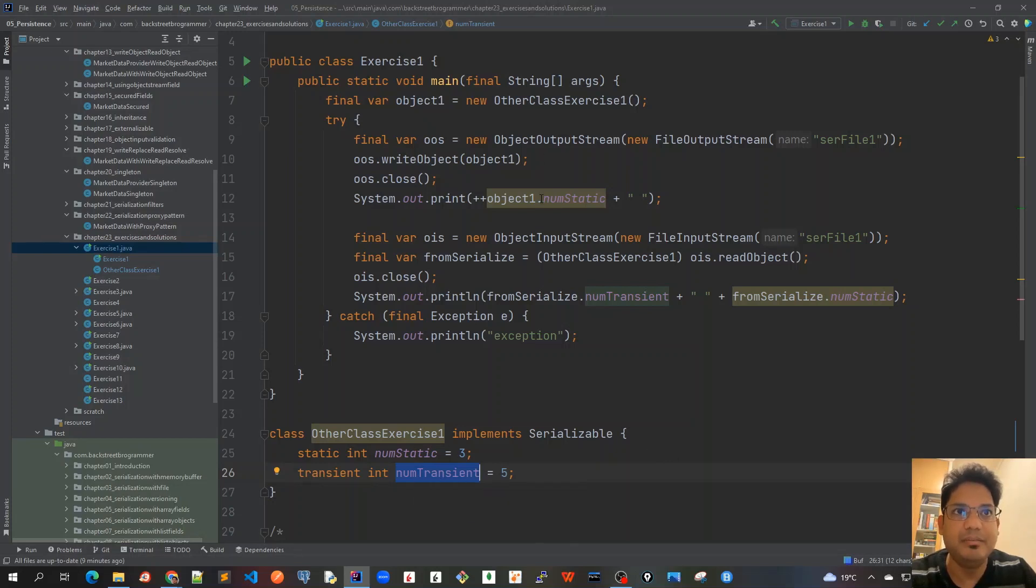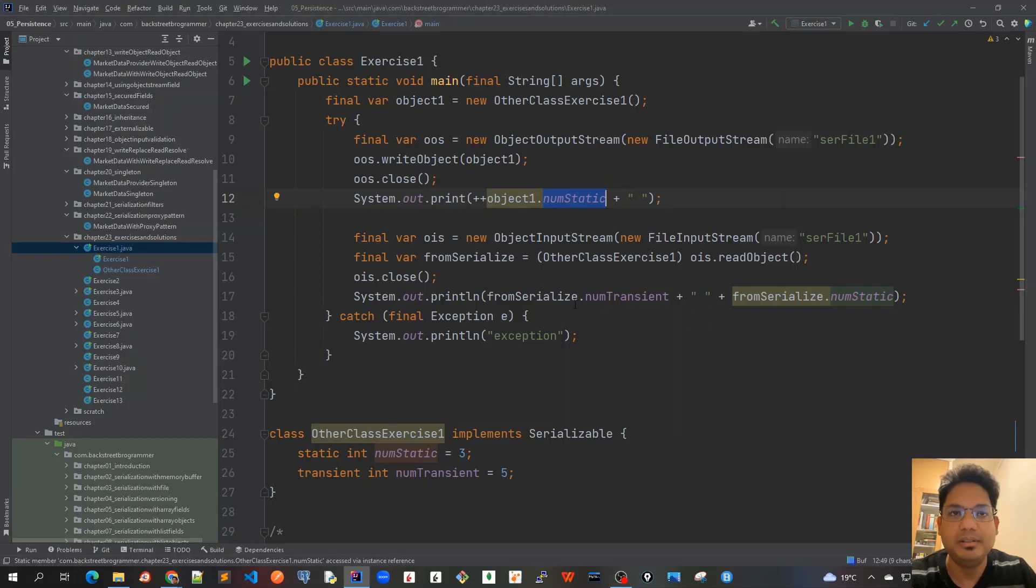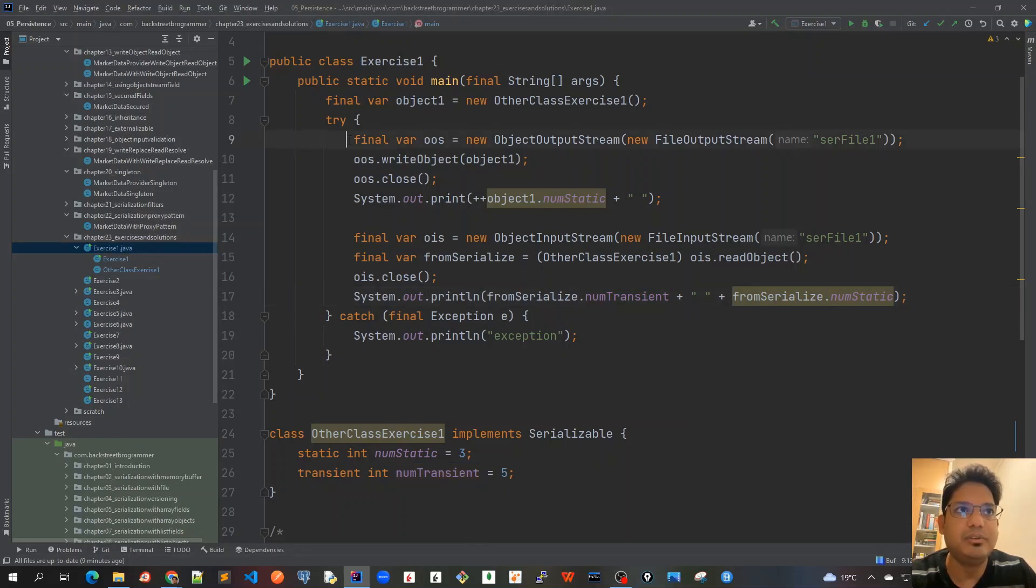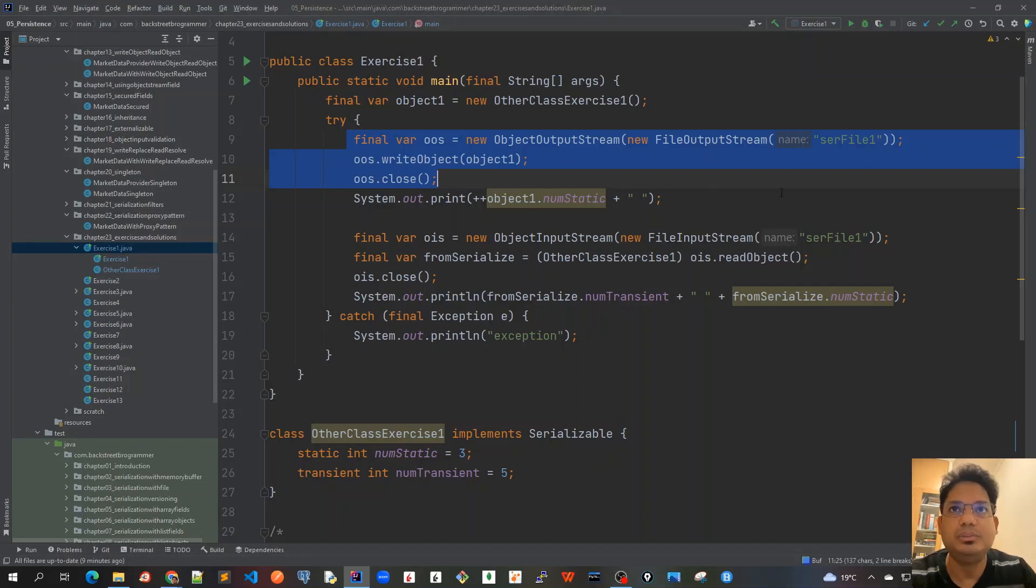If this was marked as private, we couldn't access it using the dot operator here. This seems correct because it's default. After that, I don't think there should be any exception because it looks like a very standard way to serialize and deserialize back.